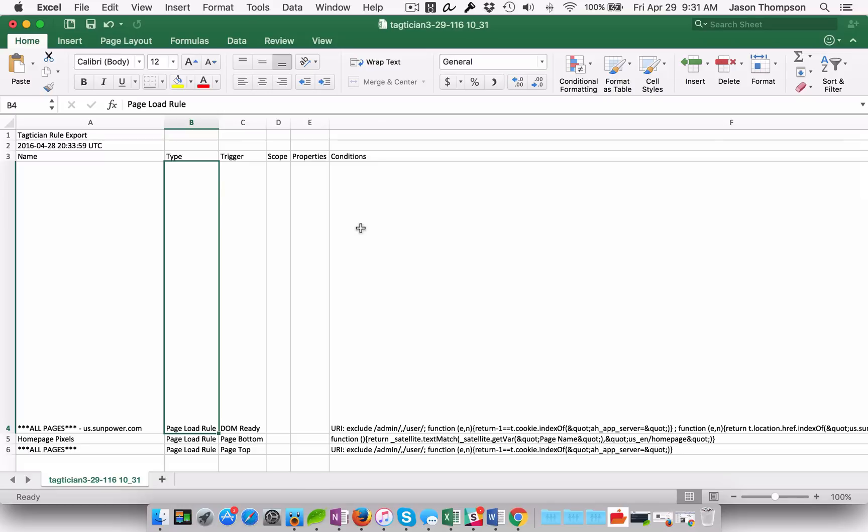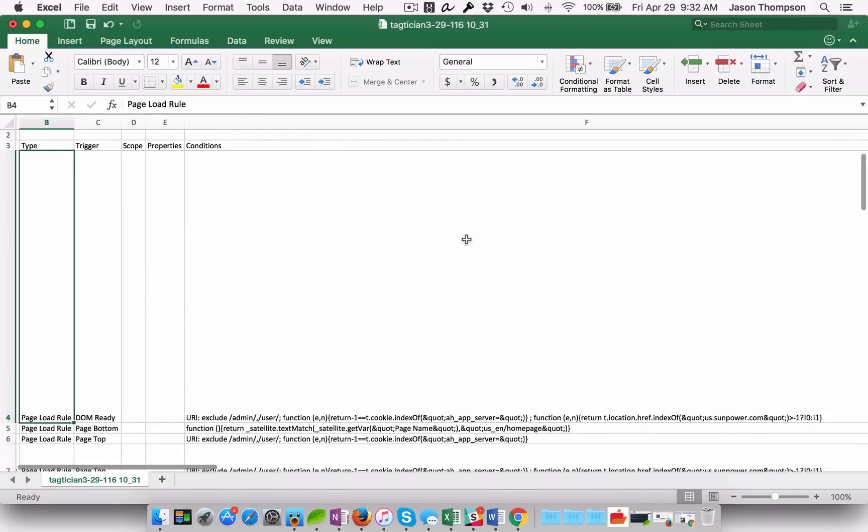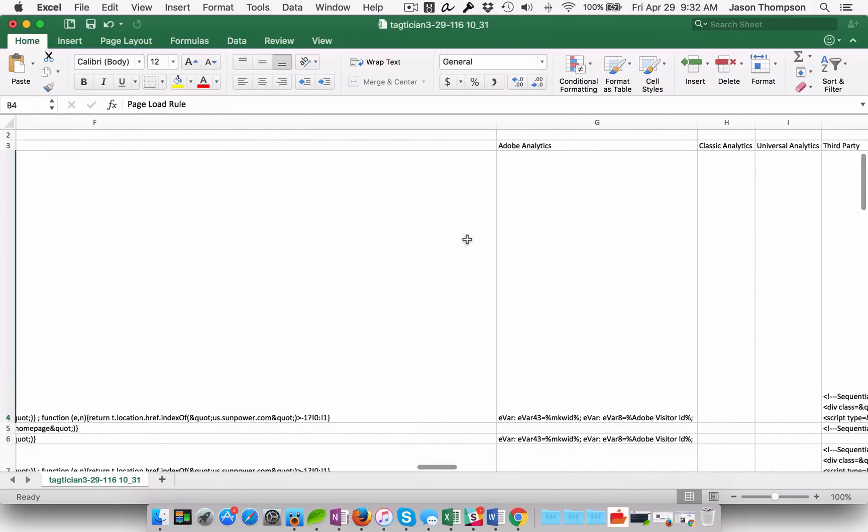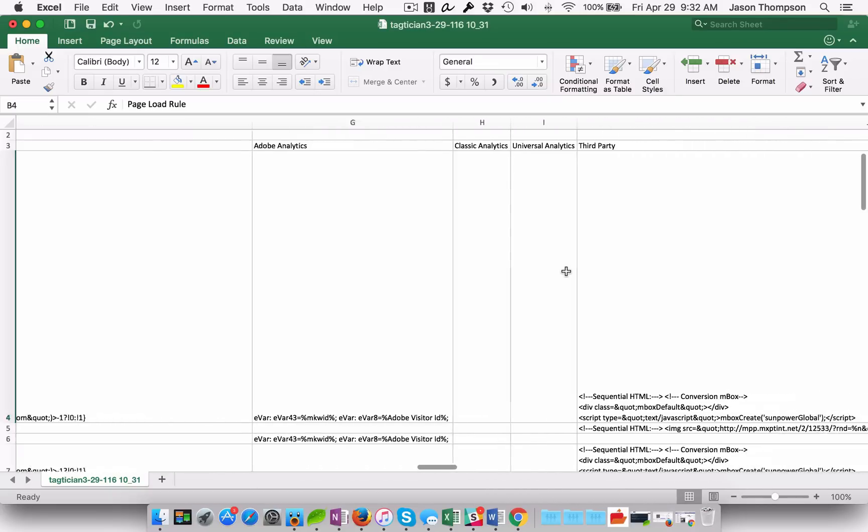But if you're trying to document DTM, if you're trying to document your analytics, this is going to be a huge time saver. So I get my rule names, I get my conditions, but then I get everything else that's set. I get everything that's being set in Adobe Analytics. It may be a great way to update that SDR or start a new one.